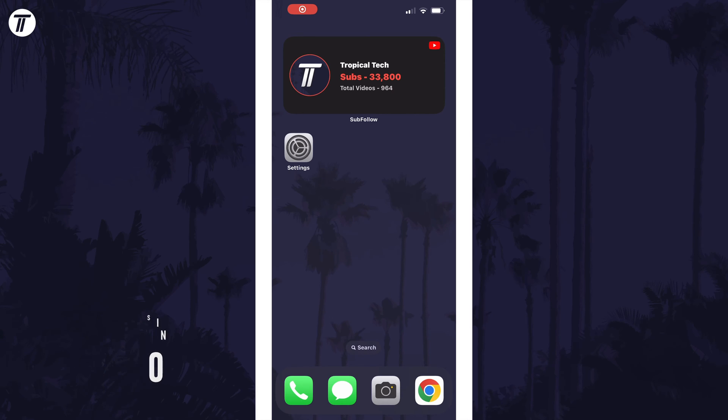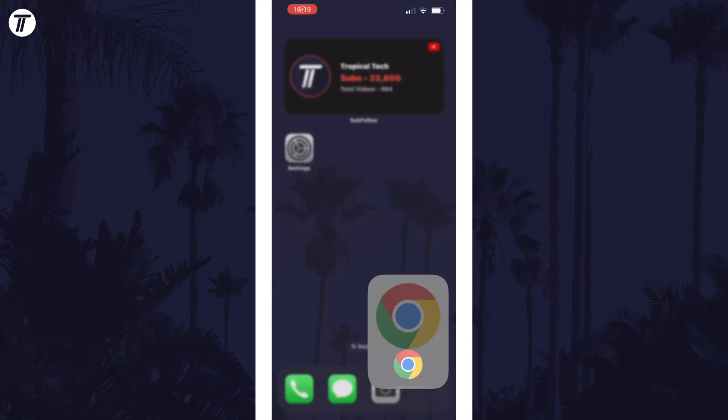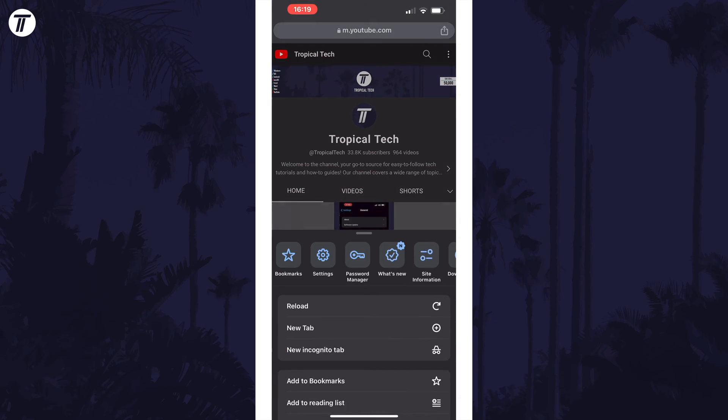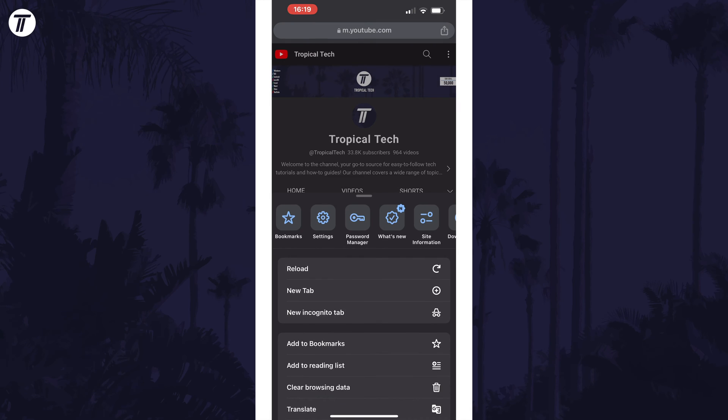To block pop-ups in Chrome, open Chrome and then tap on the three dots icon in the bottom right, and then choose the option called Settings on the top row.